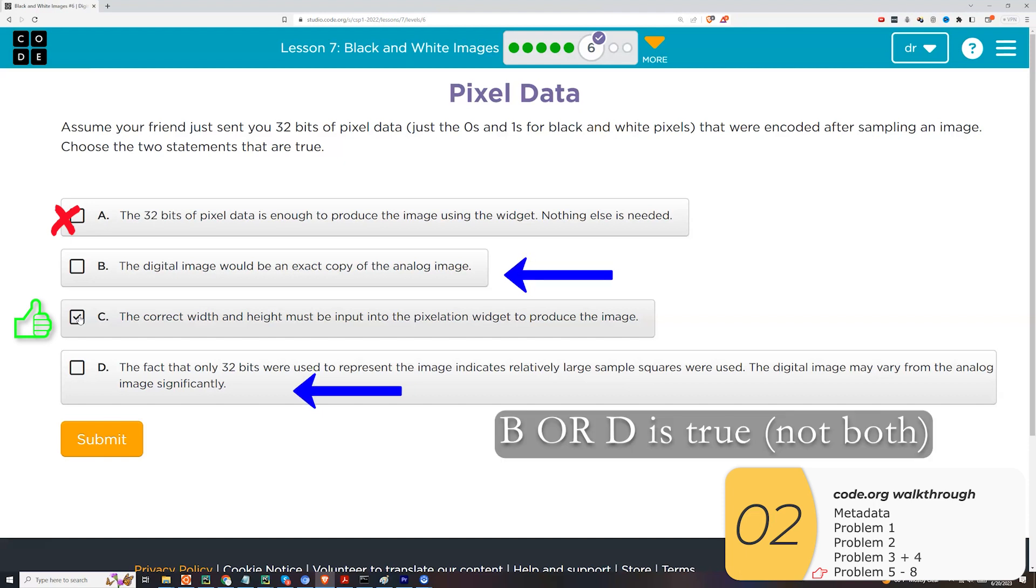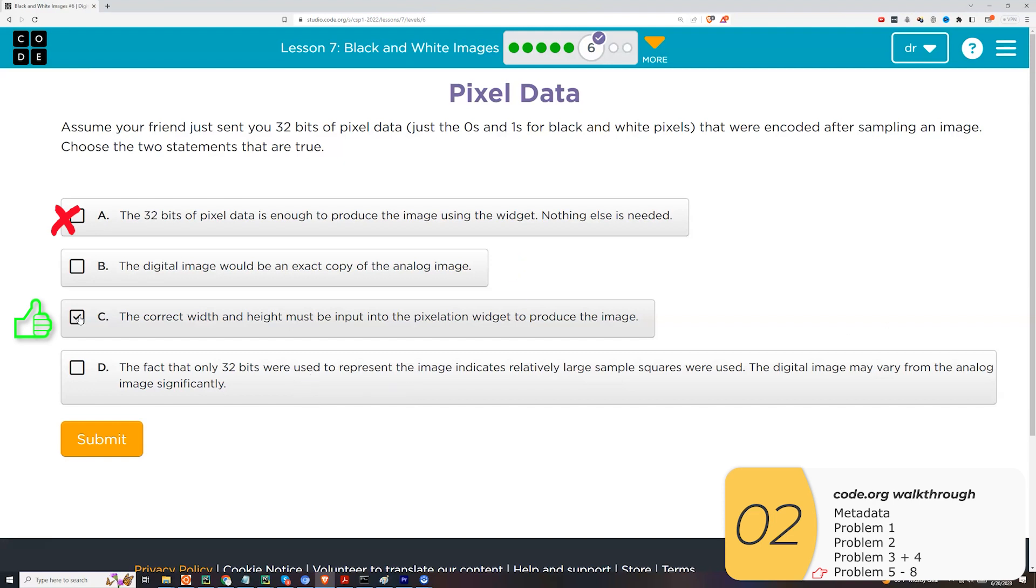All right, and if you look again, B and D go together. B says the digital image is an exact copy of the analog image. And D says, no, it may vary from the analog image significantly. So we just did this two seconds ago. We know that digital images are not going to be exact copies of the analog image. So D is your answer.